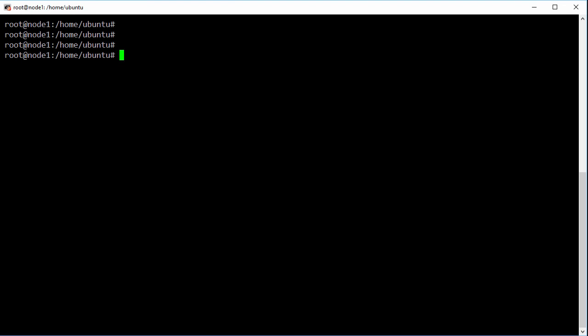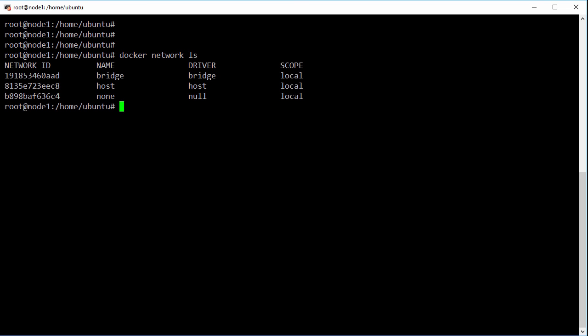I'm logged in here to a freshly installed Docker host and on my Linux based install here, these are the three networks that I get by default.